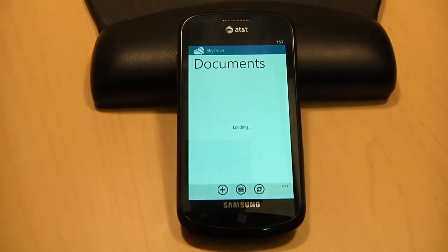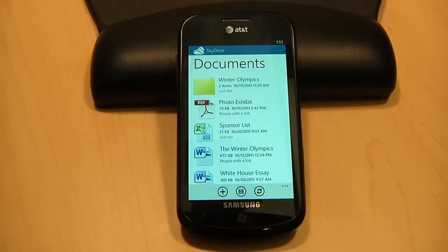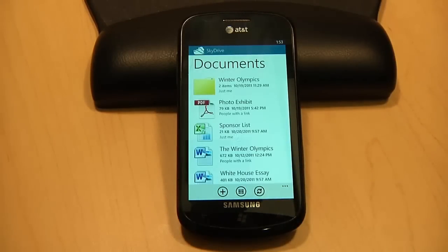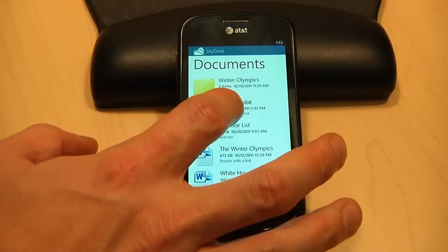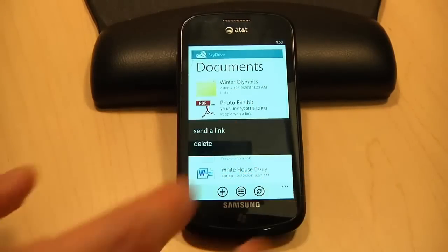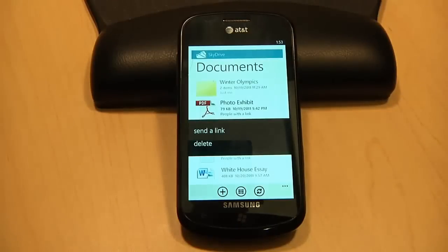Here's my documents folder. I have Office documents and PDFs stored here. I'll still use the Office hub to work with my documents since I can easily access, edit, and update docs on SkyDrive. But now with the SkyDrive app, I can also send a link to any document or file.